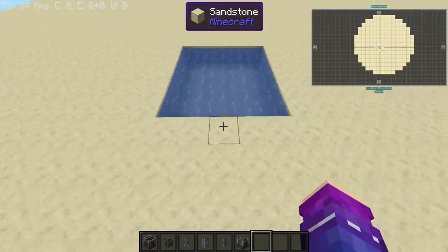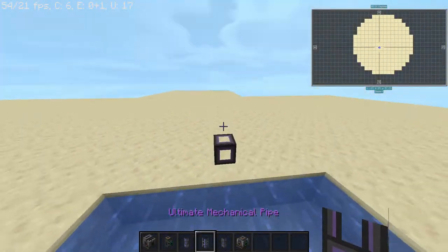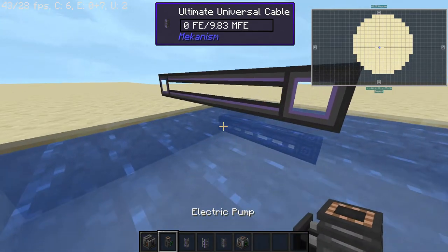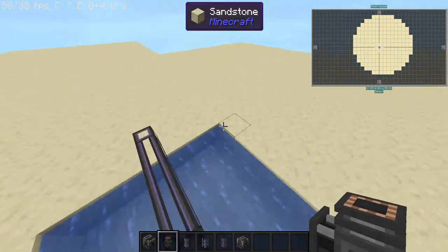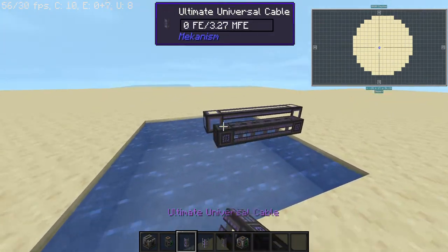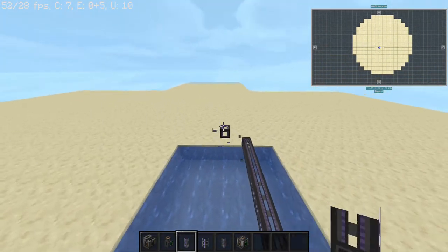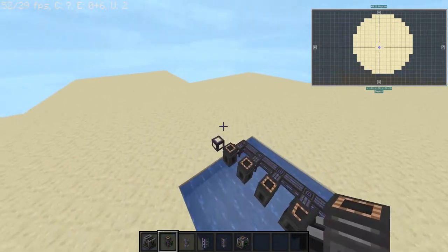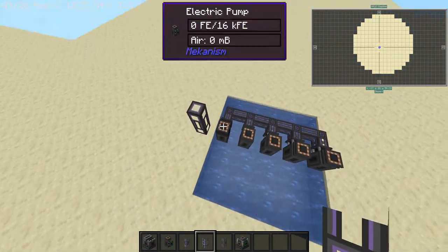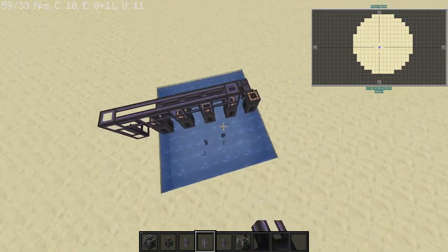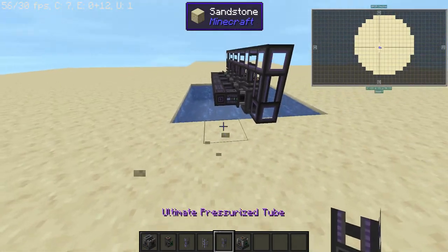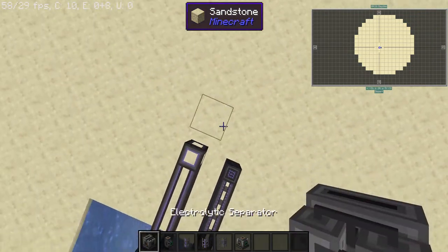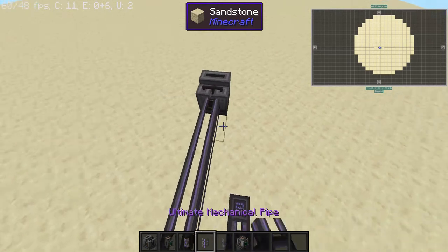First you'll need a supply of water, so we're going to bring this mechanical pipe in with our universal cable and we're going to place all these. Sorry, my recording software is not that fast. Now we take our universal cable and our mechanical pipe and we put them in an electrolytic separator, then the mechanical pipe.